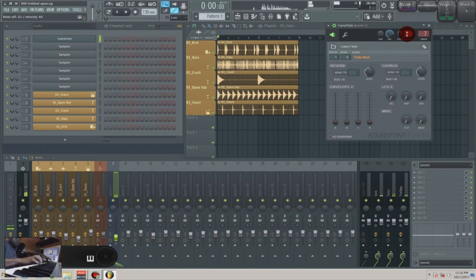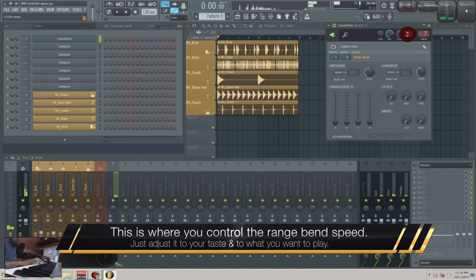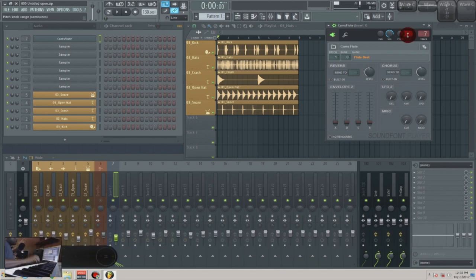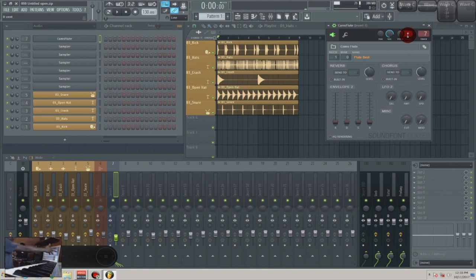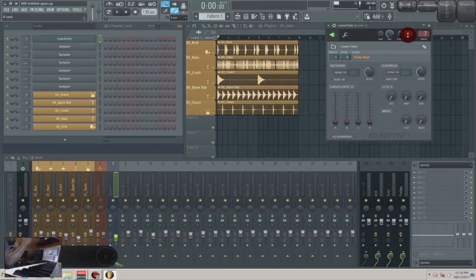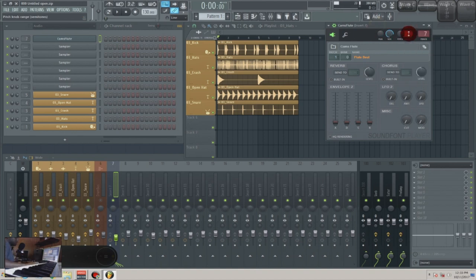That's what you want to do — and from here you can control the range. If it's too much, you can bring it back down to whatever fits or works for you. That's it. Go to pitch, right-click, link to controller, move your pitch bend wheel on your MIDI controller, and it'll detect it. Then change the range to how fast or wide you want it, and you're done.